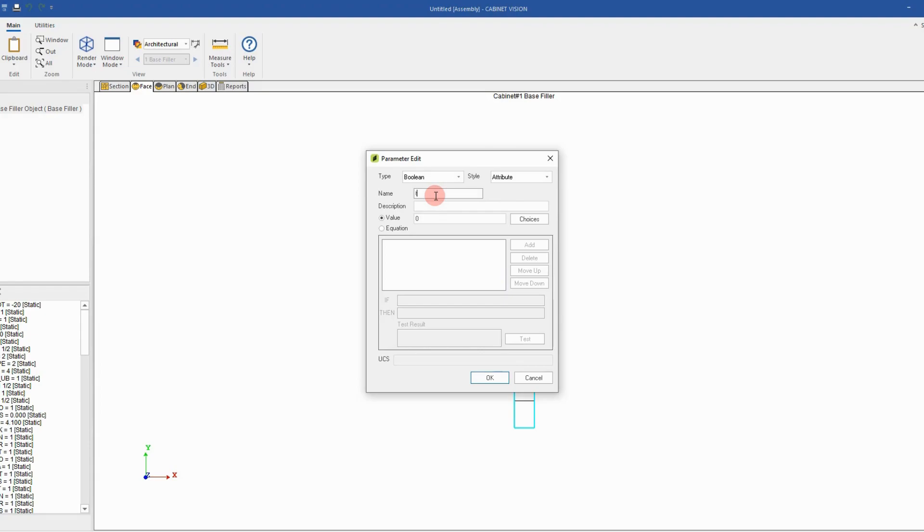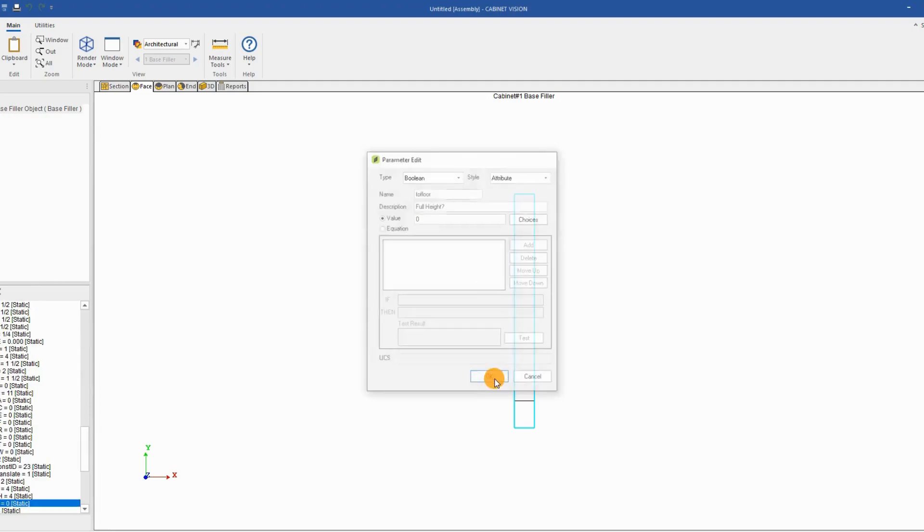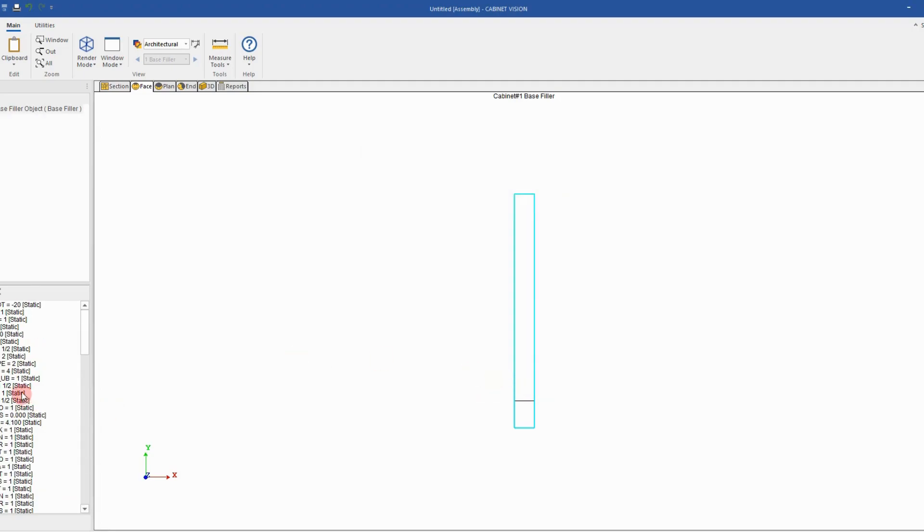The name will be used later to reuse it and check the value of this parameter. The description will be full height with a question mark. Then the value by default will be zero. And click OK to create the parameter.